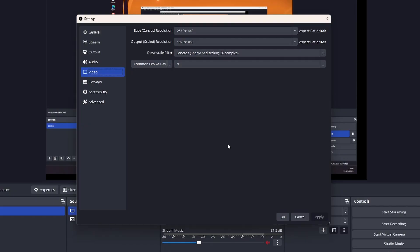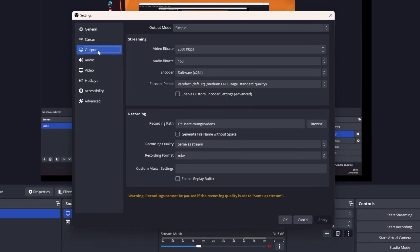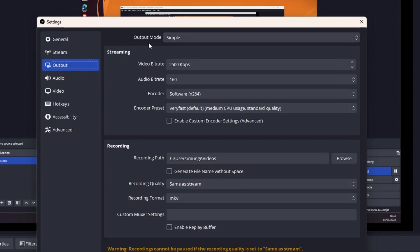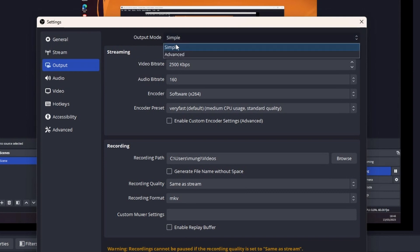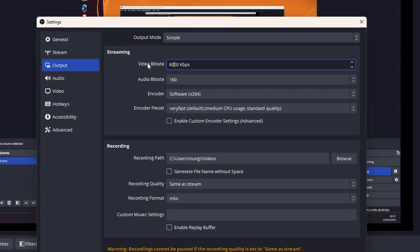Now that we've set our stream resolution, we can move on to the output tab, where the most important settings are located. The simple output mode already contains the best possible settings for most use cases and is generally really good.